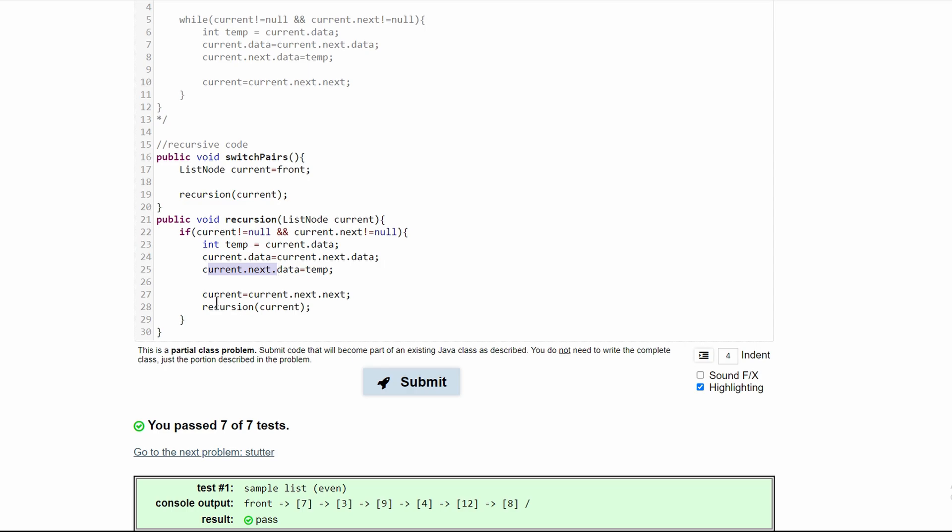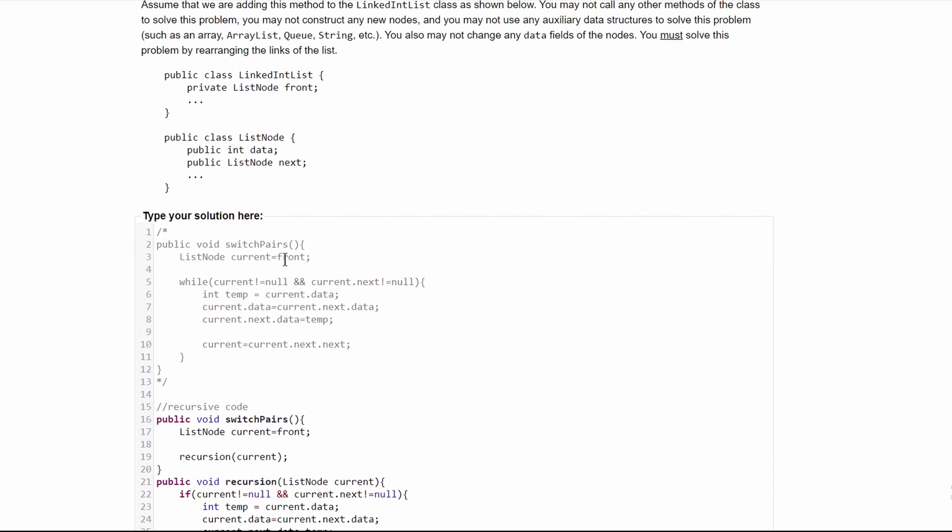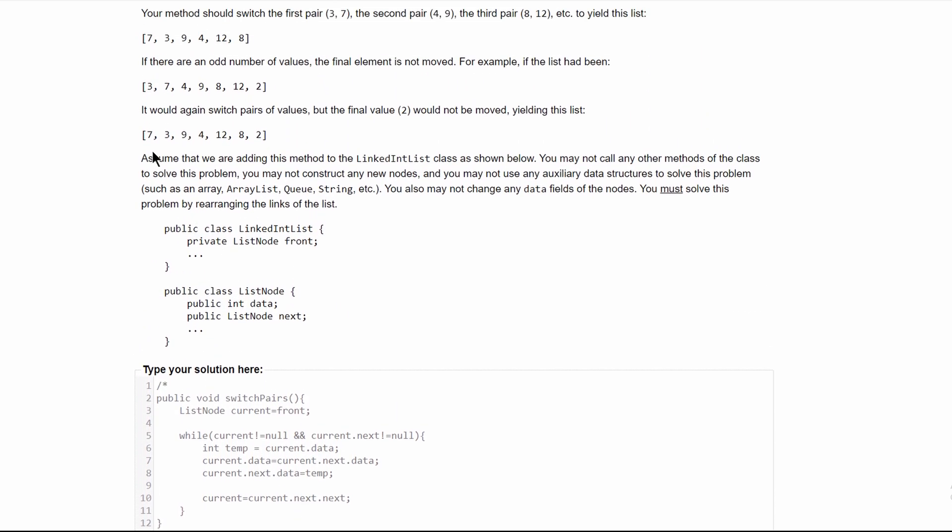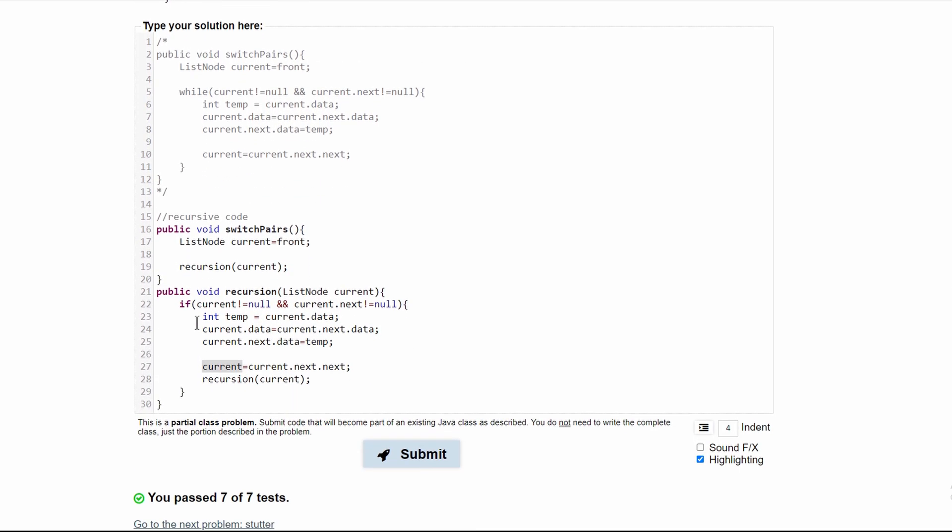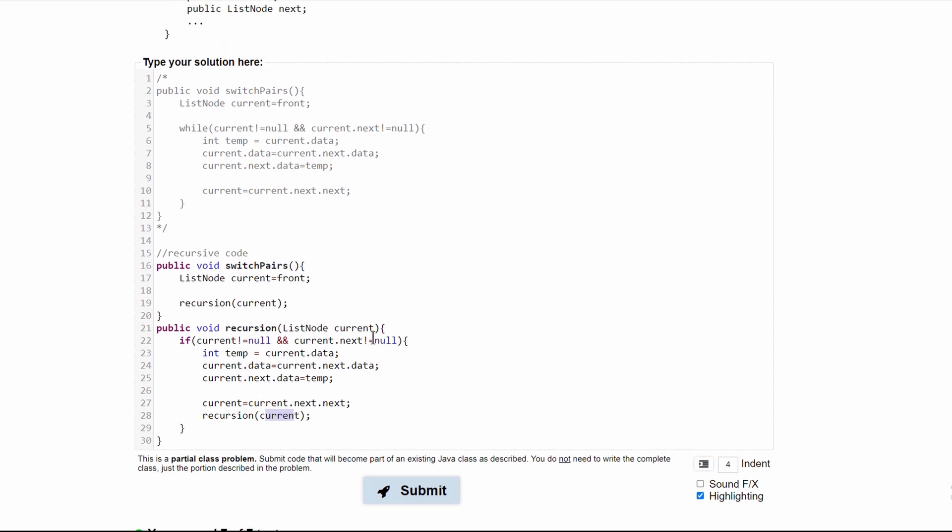Now we're going to increment current by two so we don't examine the same two over, and we're going to pass that through our recursion and do that all over again until our current is equal to null or current.next is equal to null.